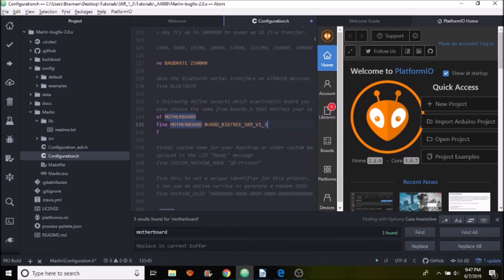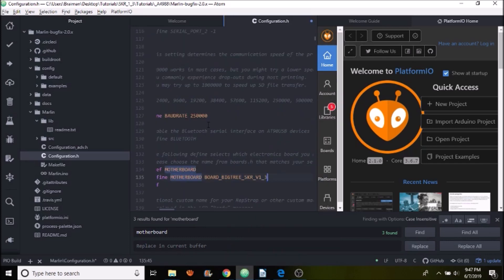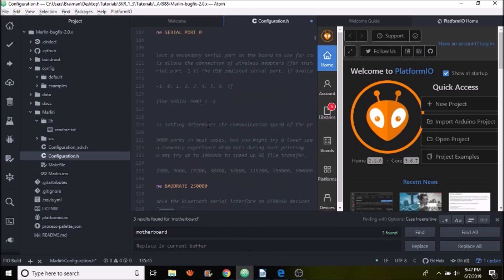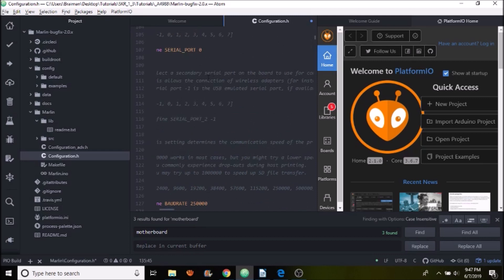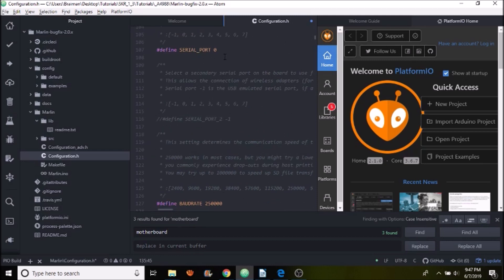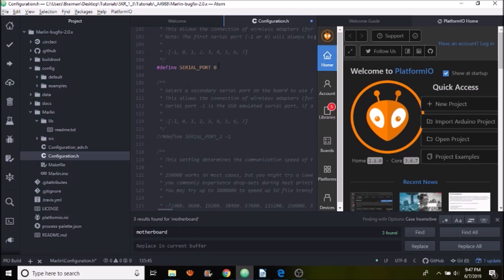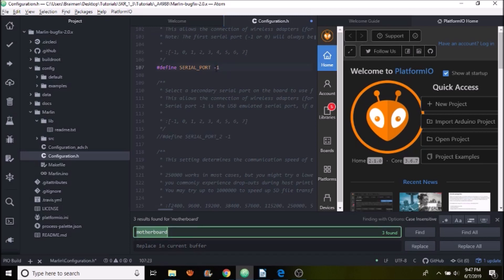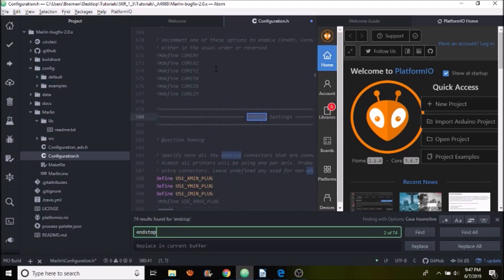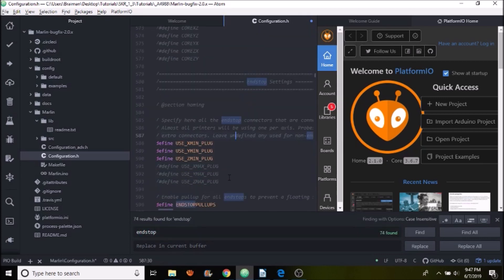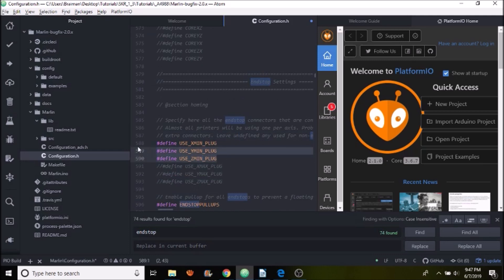Next we need to check to see that we have the right setup for our serial port and as you can see right now it says 0 but we need to change that to a negative 1. Next we're going to do a search on end stop. And down below we have a couple of end stops that are enabled by default so we're going to enable by removing the comments for use ZMAX plug.